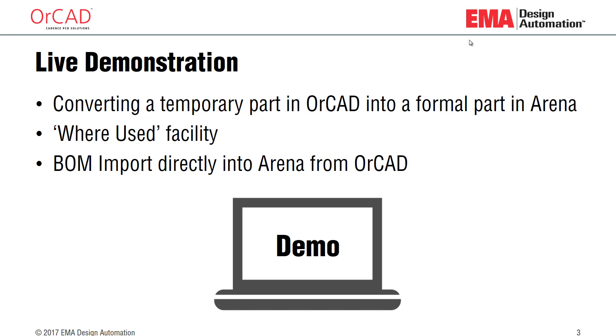What I'm going to show you in the demonstration is how to convert a temporary part from ORCAD into a formal part in ARENA. We're going to take a look at the where used capabilities so we can see how to query a part from within the ORCAD environment and take a look at it in ARENA. We'll also do a BOM import directly into ARENA from ORCAD.